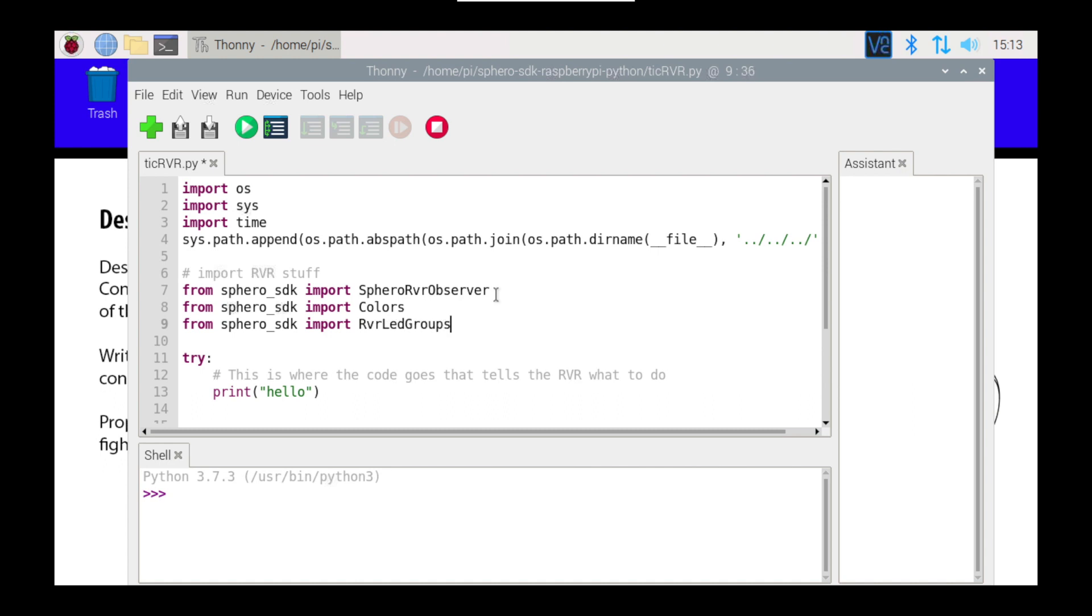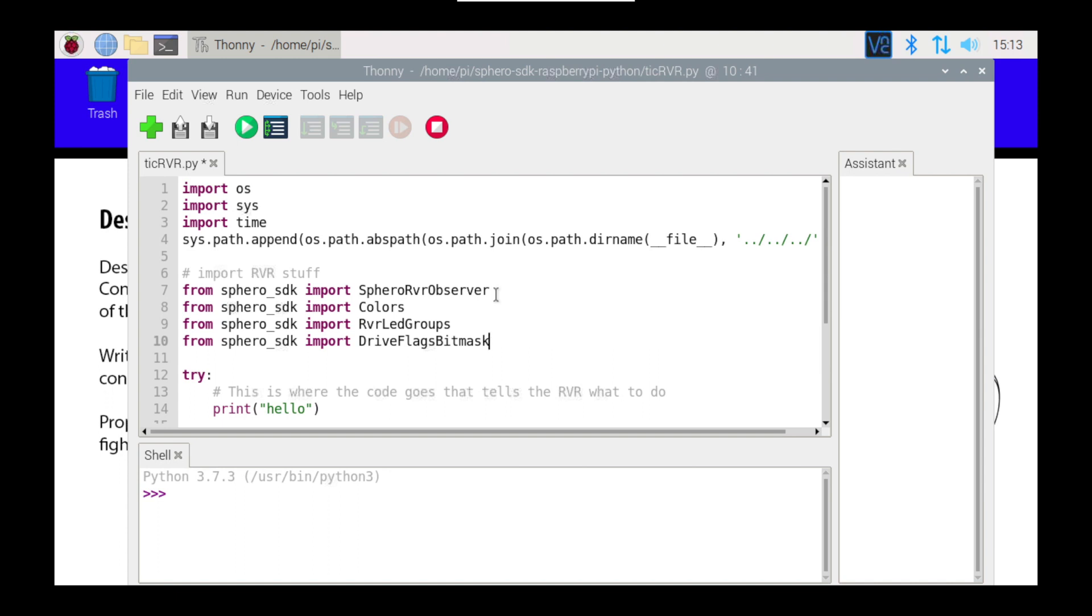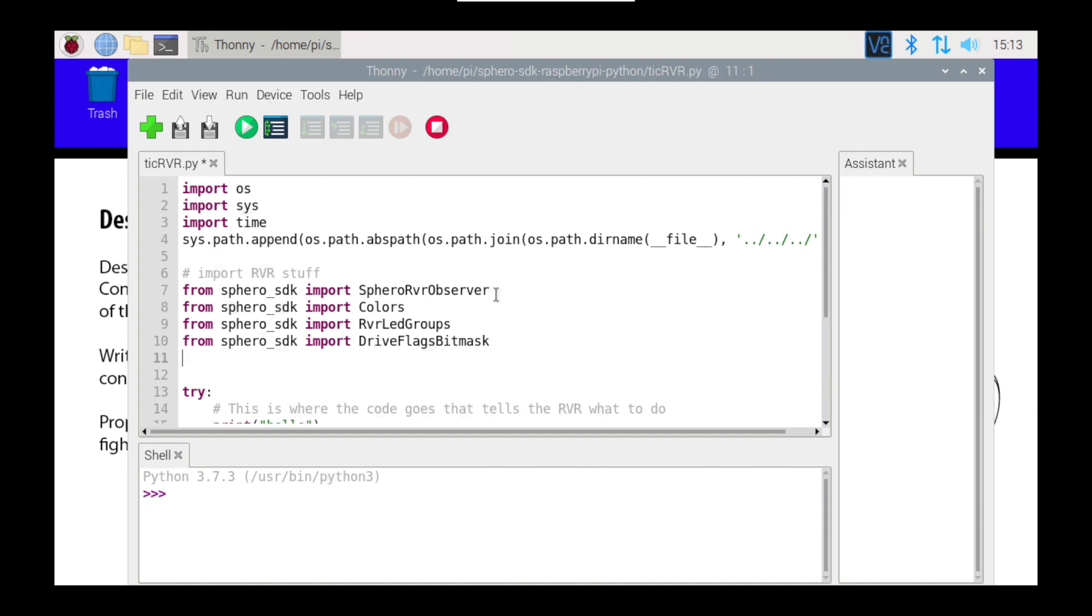And I'm going to import the Drive Flags Bit Mask, and I'm not quite exactly sure what that one does yet. I haven't really looked into it, so I need to go and read that particular bit of code. I've read all the others, but I'm not quite sure why I have to import that. I just have been.